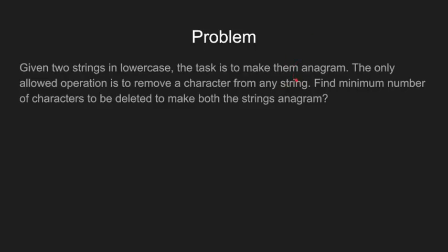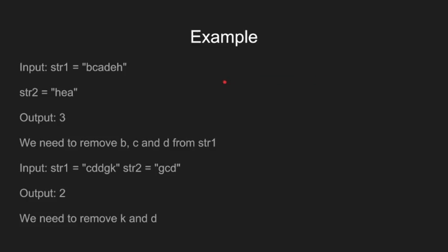We are given two strings and we need to find minimum number of deletions to make them anagrams. In the first case, the two strings would have been equal had B, C and D not been part of the first string. So the output in the first case will be 3.